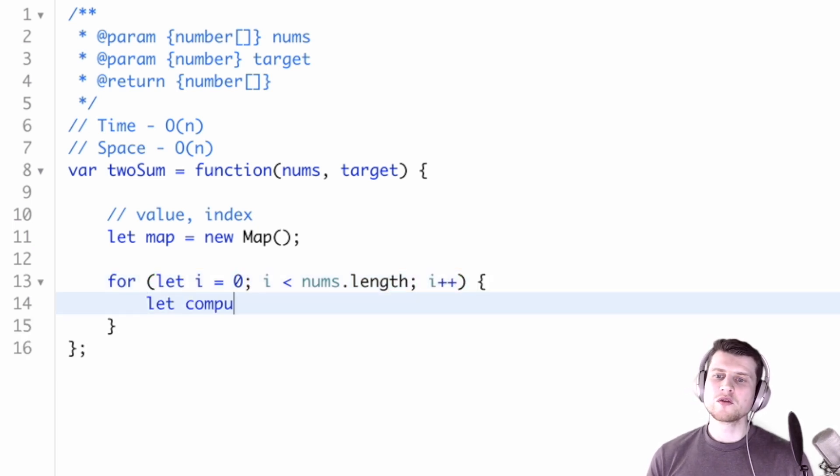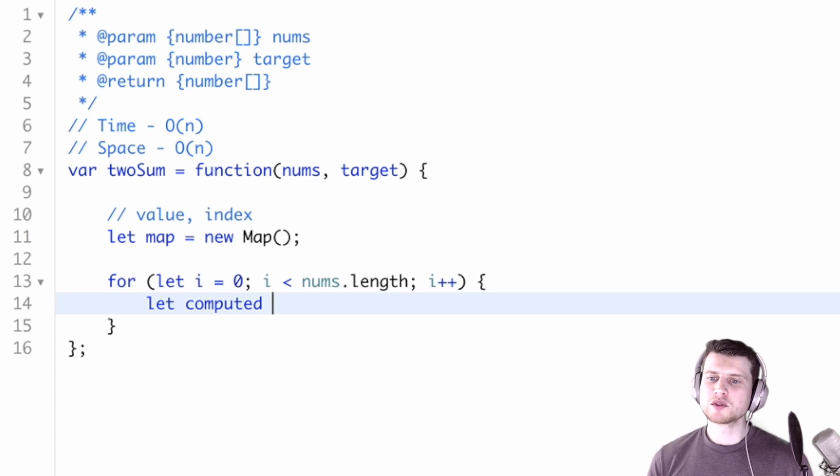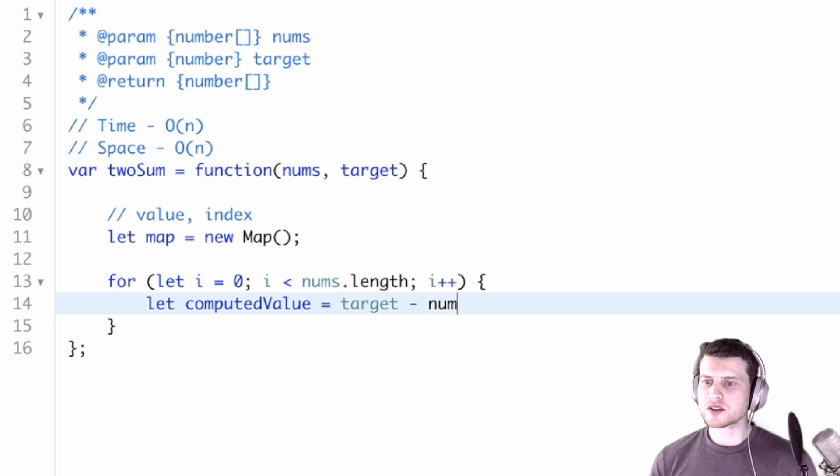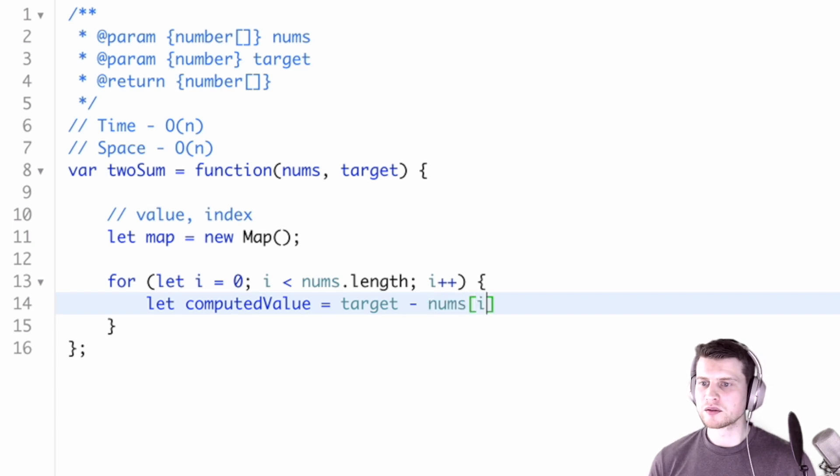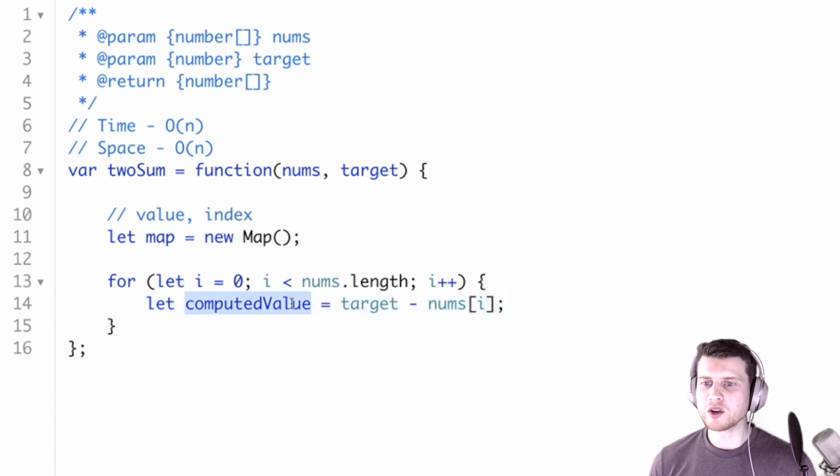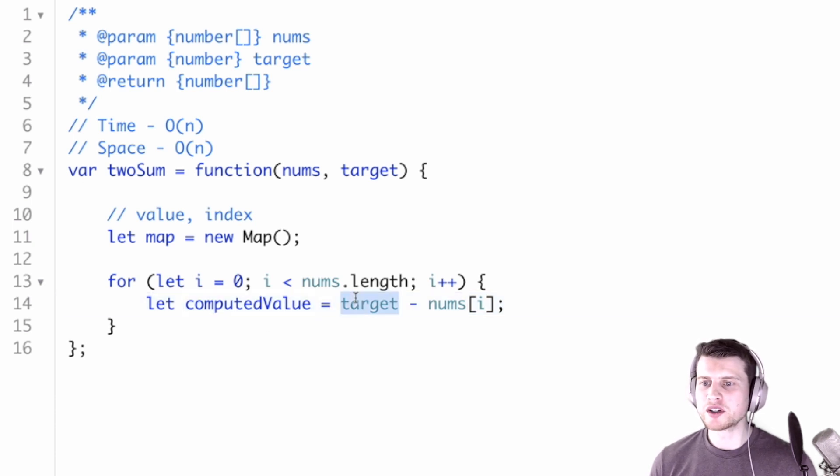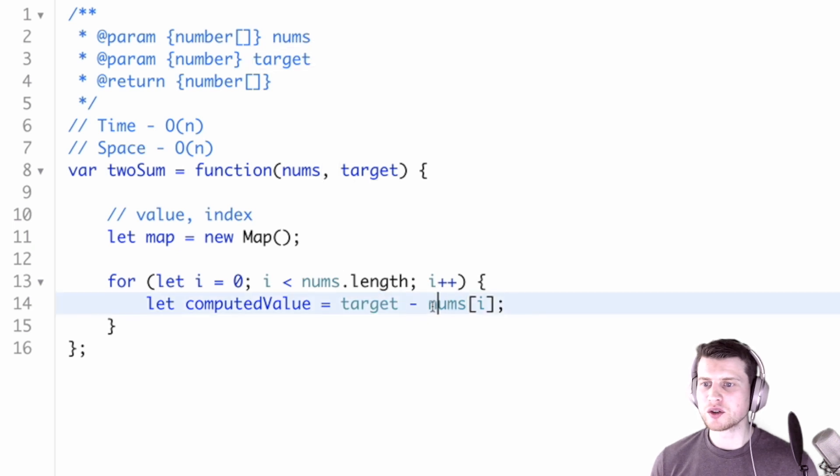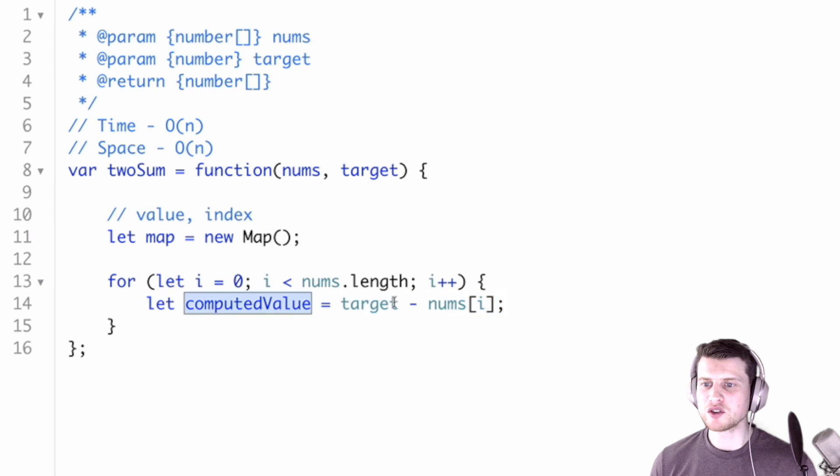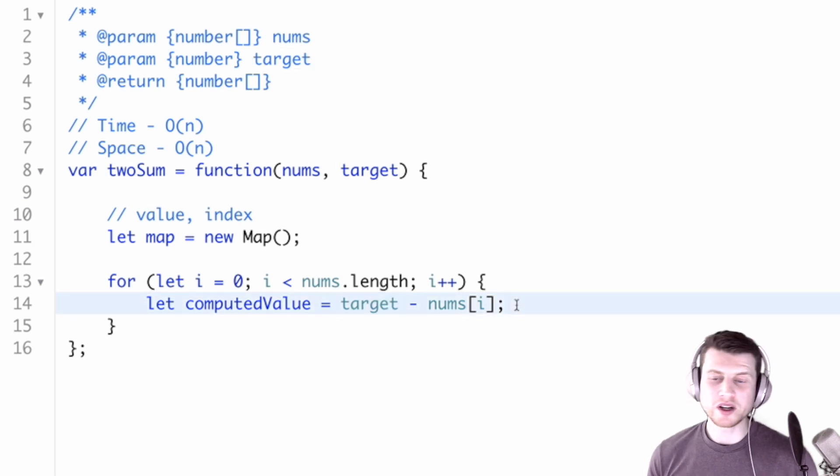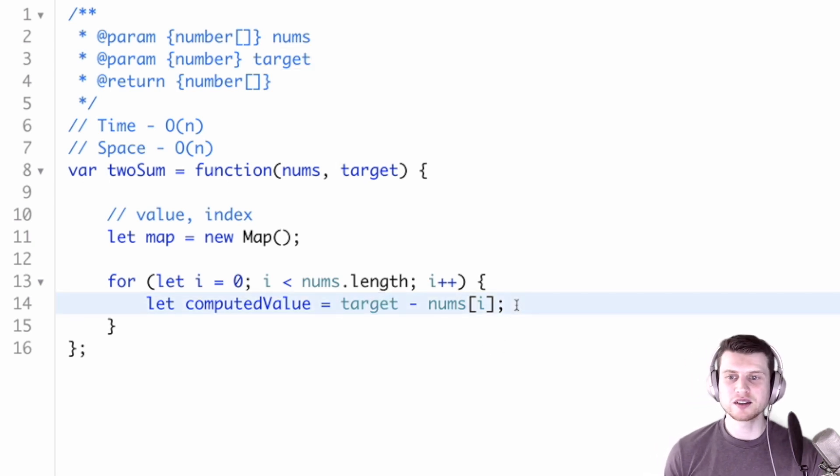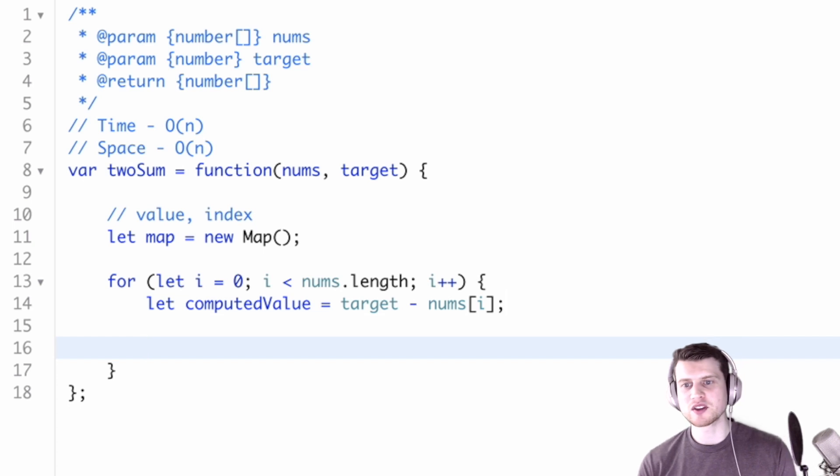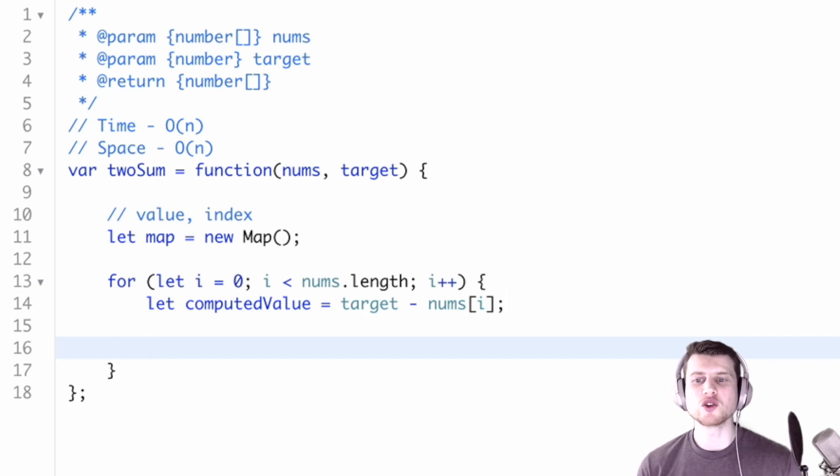So we're going to subtract from target. What we're doing here is computing a value that we would need in order to satisfy the condition to hit this target. So nums[i] plus this computed value should equal the target. But right now we don't have anything. You'll see why we need this, because we're going to be putting it into a map.